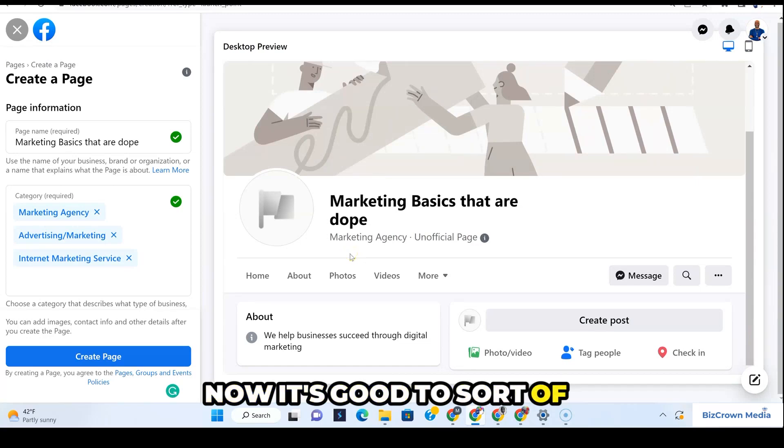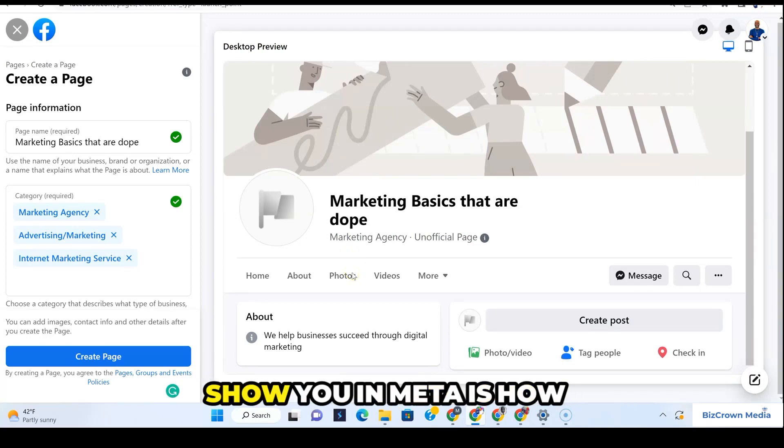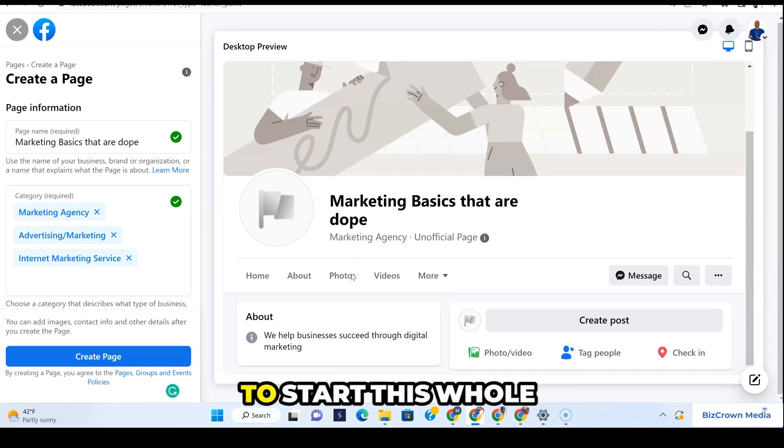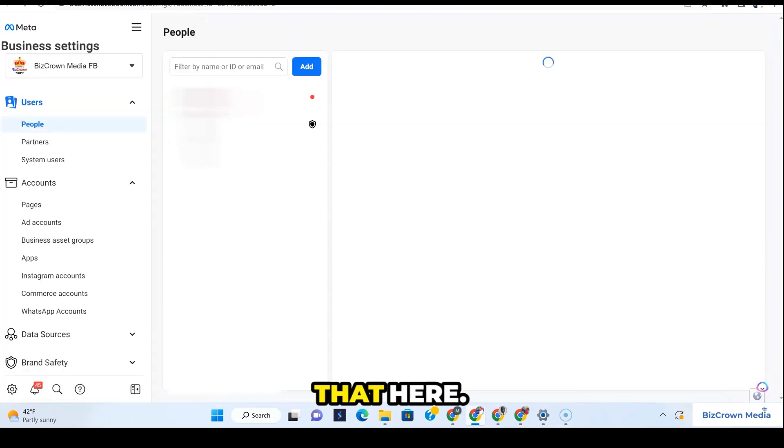It's good to understand this because we're going to show you in Meta how to start this whole process, and we will show you that here.